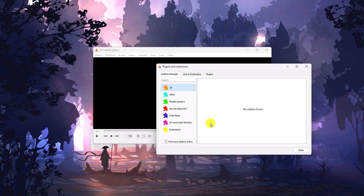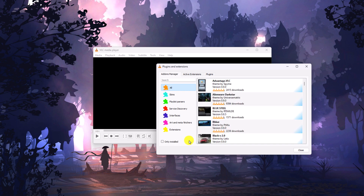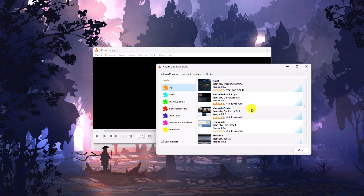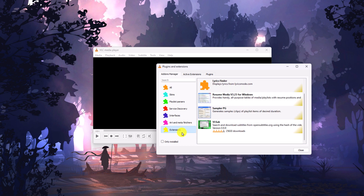Now to download extensions and plugins, simply click on 'Find more add-ons online' and here you will find all the extensions and plugins that are supported on VLC media player. For example, if I want to download some extension, I'll simply click on the Extensions option and here you will find different extensions that you can install on VLC media player.